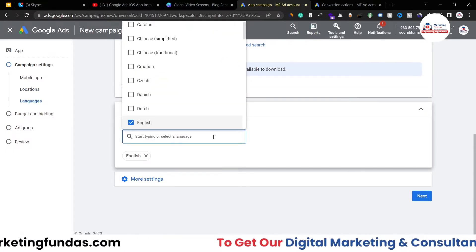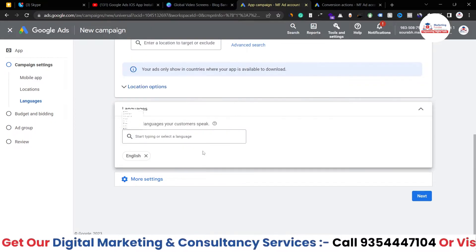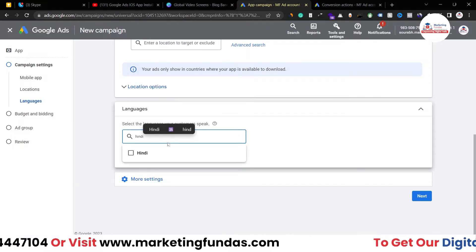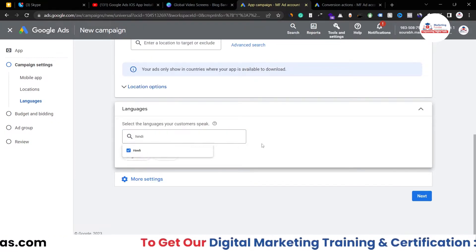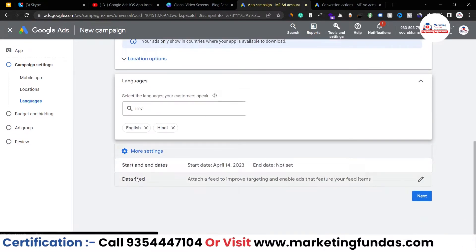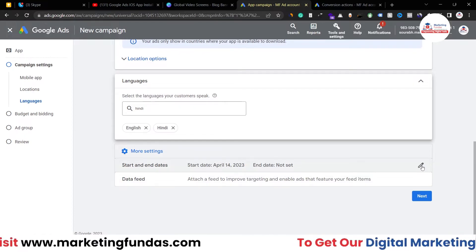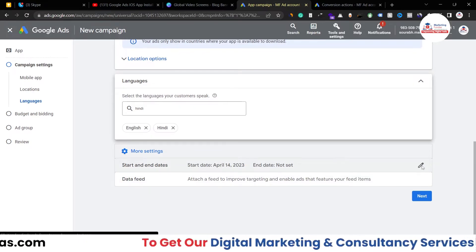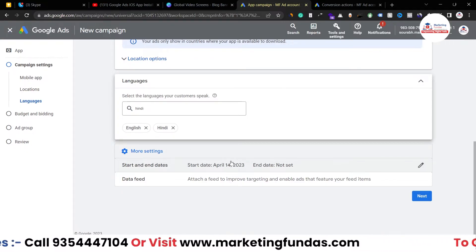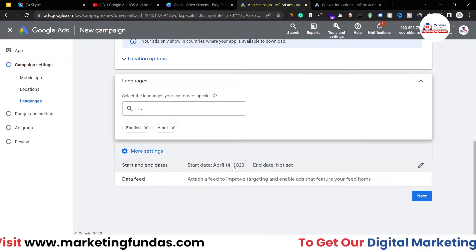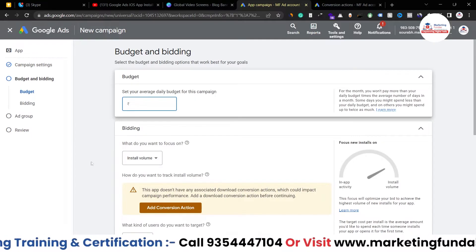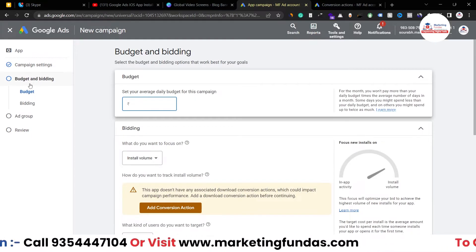Once location is set, select your language. English is my first language so I've added English. You can add other languages as well — for example, if your audience speaks both English and Hindi, you can add both. Then there are a few more settings: start and end date. If you don't want to start the campaign today, you can set a start date a few days out and add an end date as well. Once everything is done, hit 'Next.'